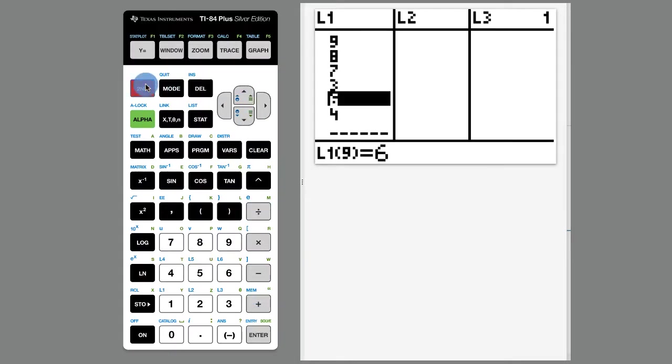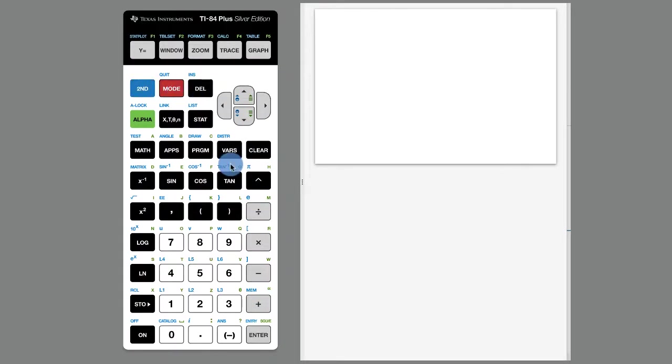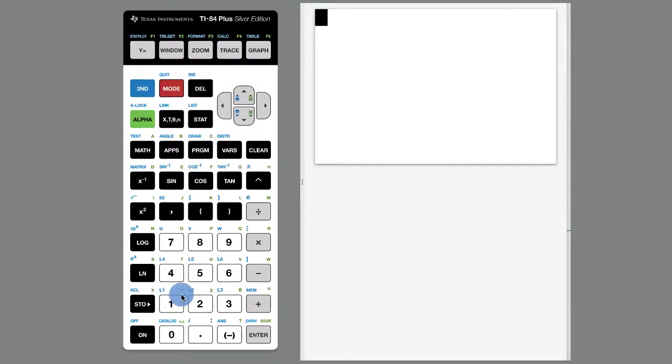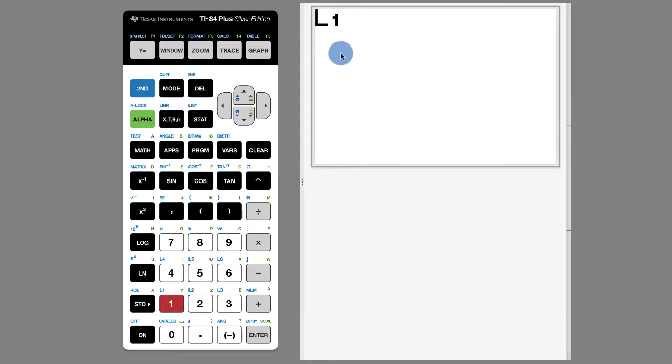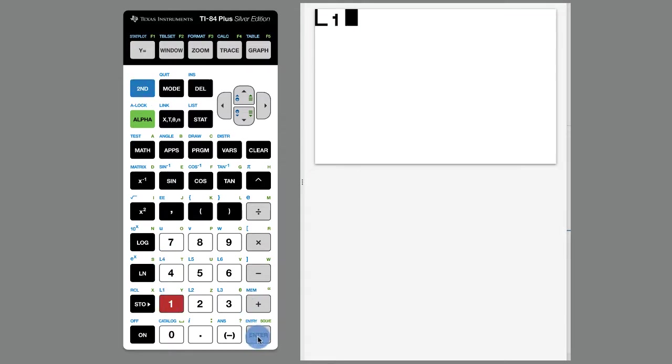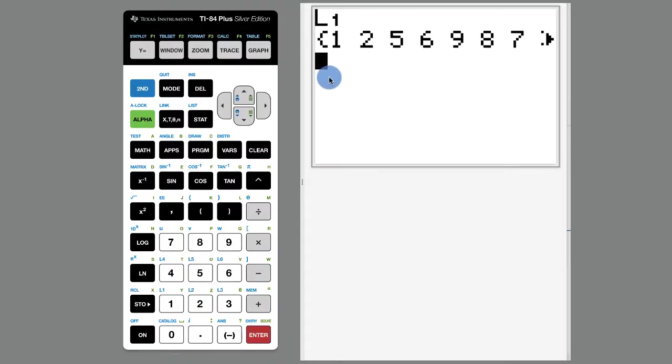I'm going to hit second mode to quit out of that. And remember how I mentioned that you can get access really quickly to your lists? Second key, one, puts L1 at the top. If you hit enter, it'll show in these curly braces the data that's in your list.